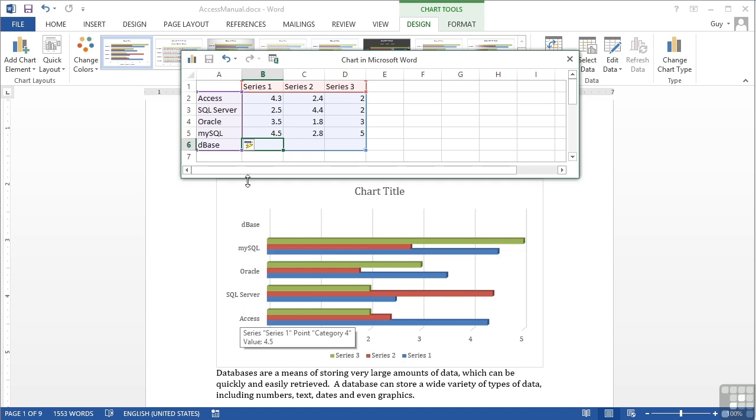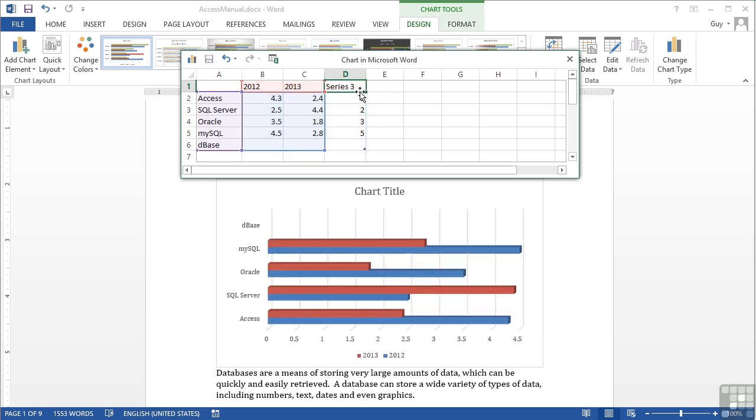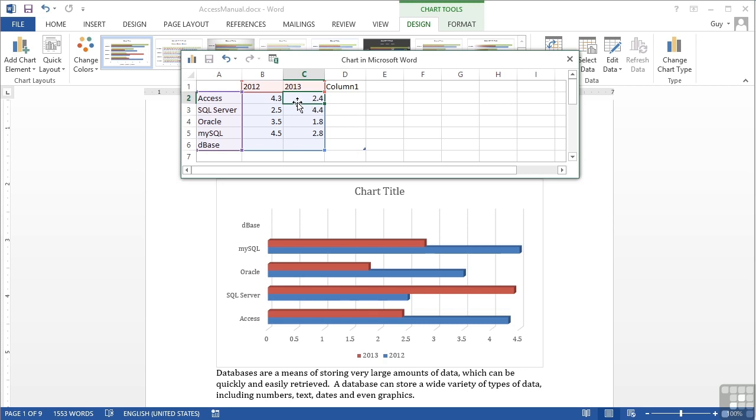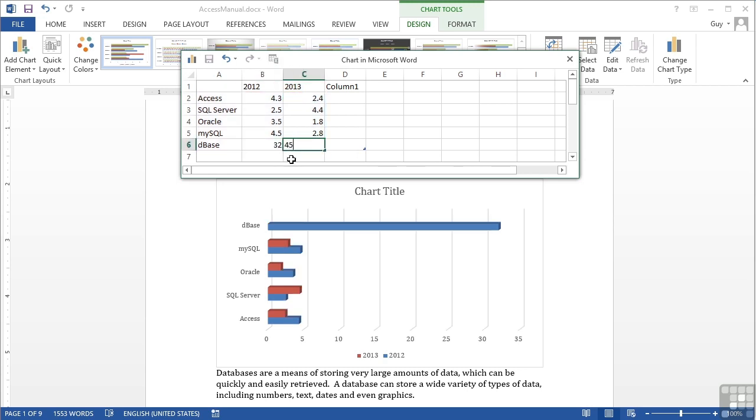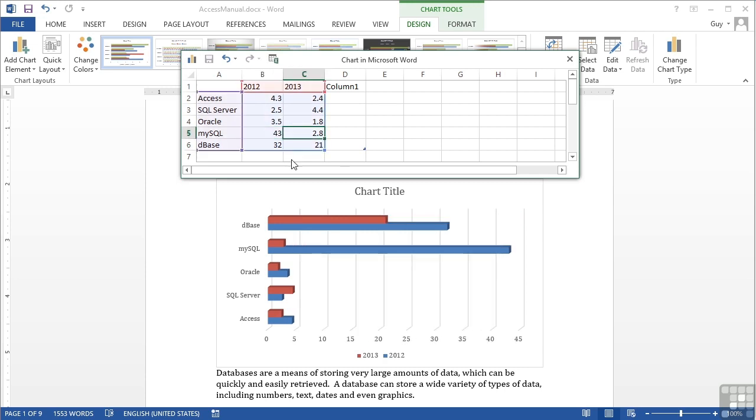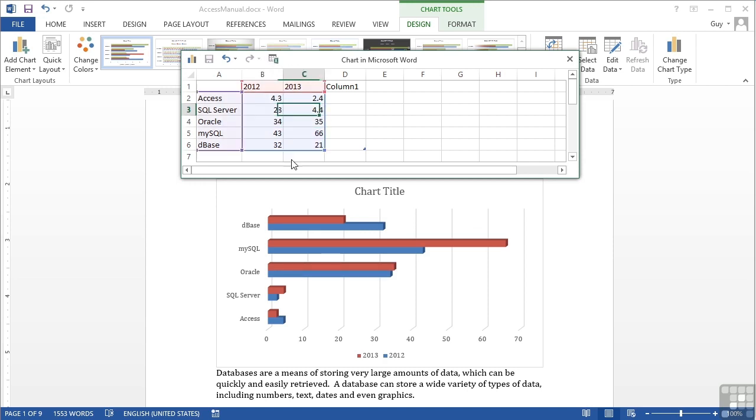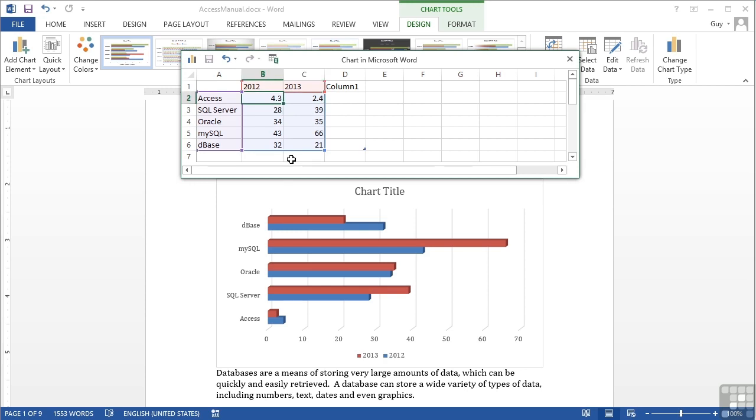And then across we simply compare some sales from 2012 to 2013. I'm not interested in series 3 so I drag that area in and that brings in the labels and the data so the series 3 is no longer needed. Select column D and delete and then I simply change my data. So let's have some numbers in, or Debase actually those sales shouldn't be going up should be going down. MySQL, Oracle, SQL Server, and Access.